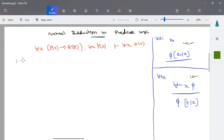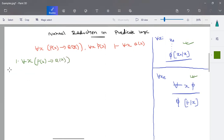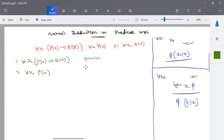First, write down all the premises. The first premise is p(x) implies q(x). The second premise is for-all x, p(x). Using natural deduction, we are going to derive a conclusion out of these.